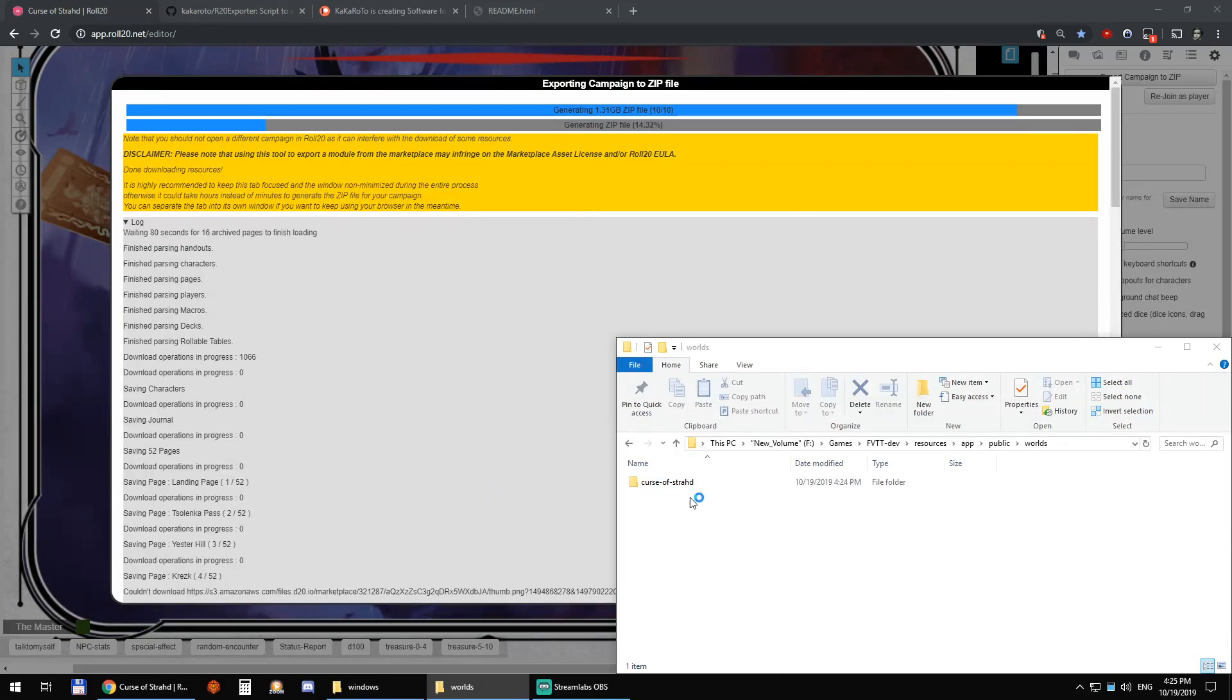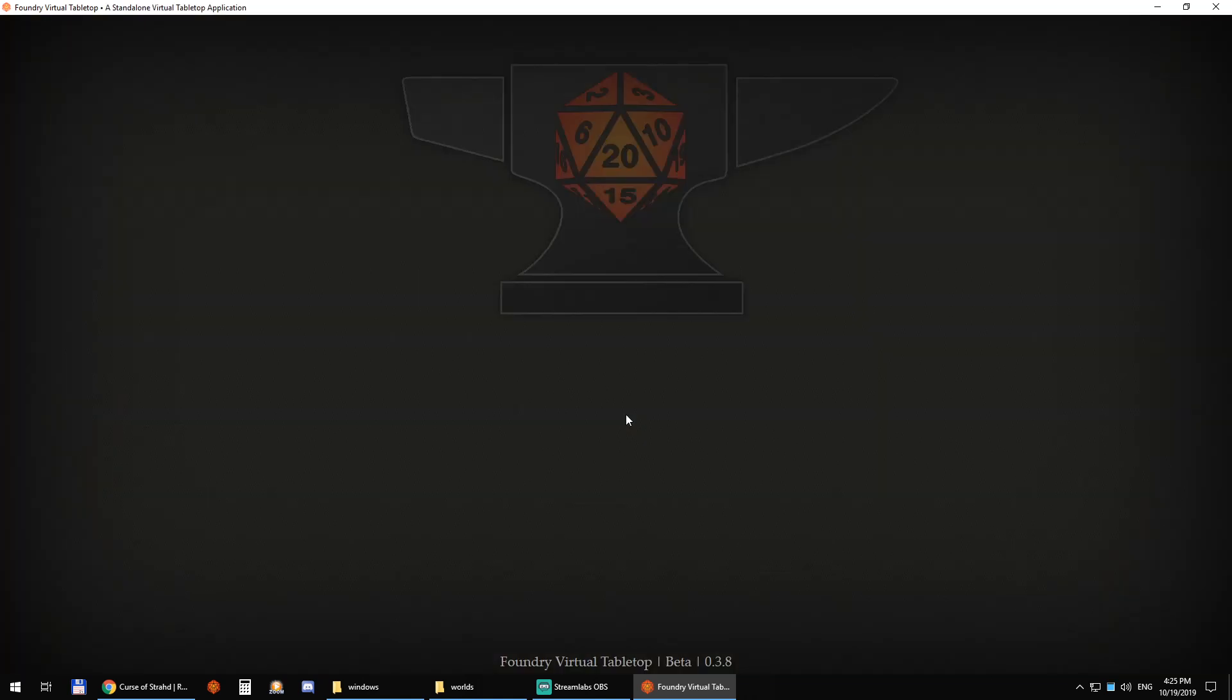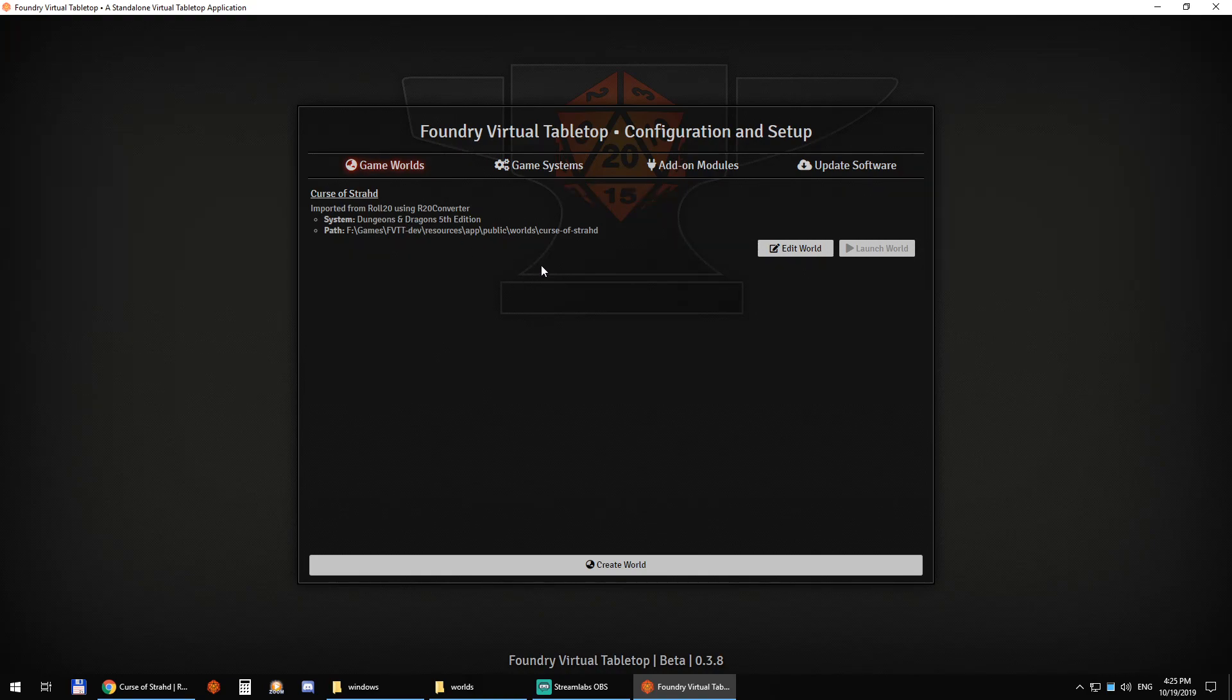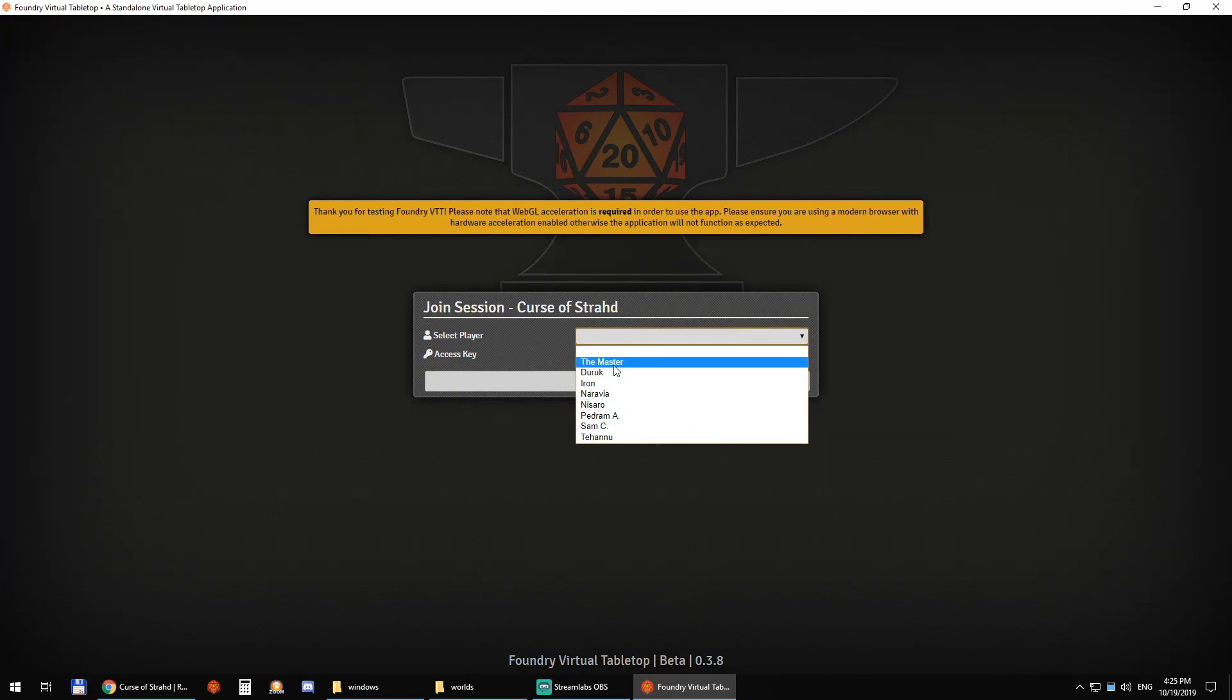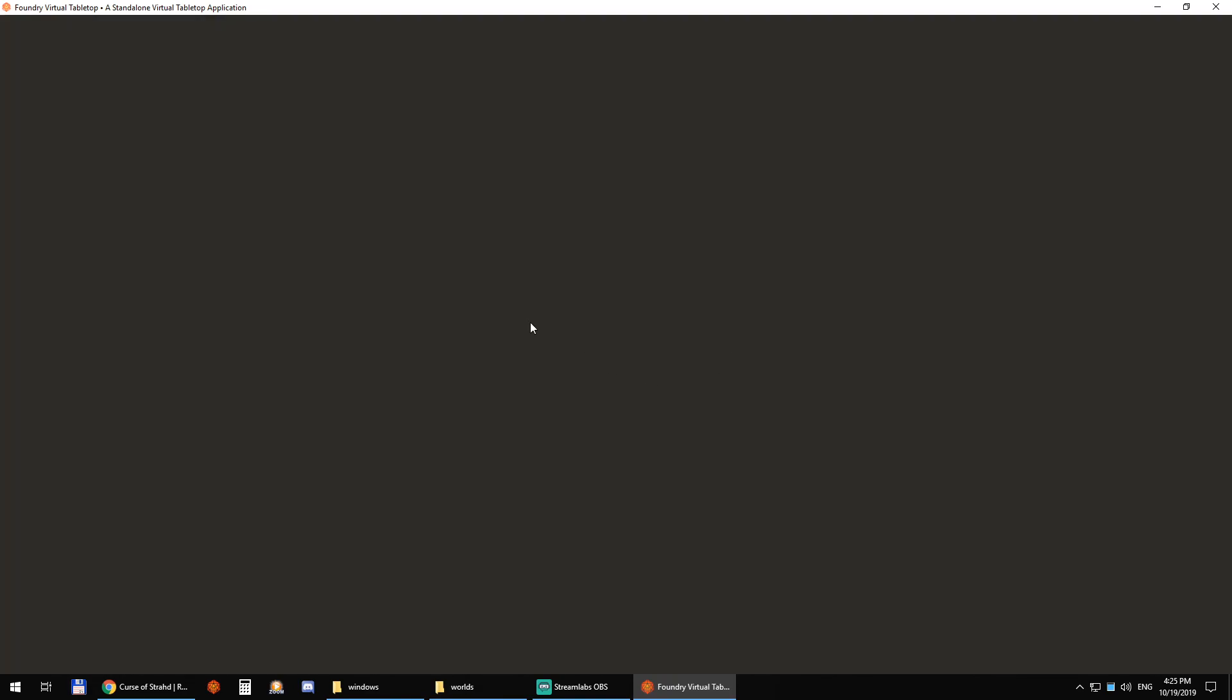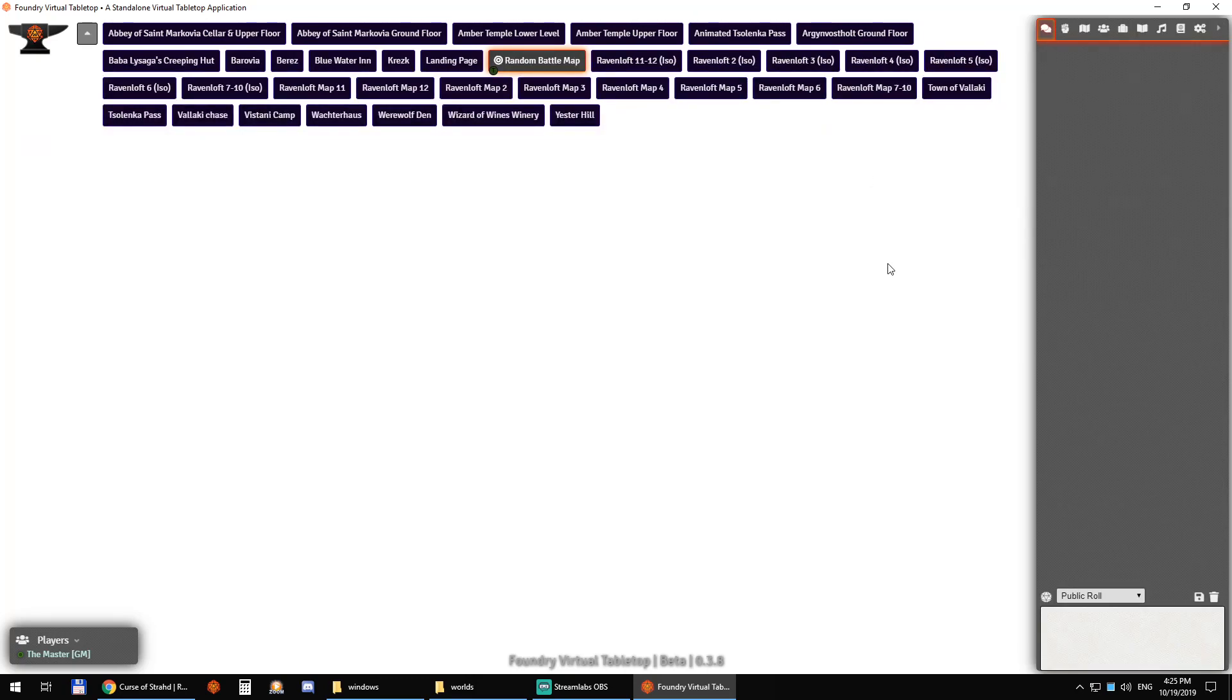So my computer is a little old, so it can be a little bit slow. I apologize for that. All right. We've seen previously there was nothing. Now we have Curse of Strahd and you can launch that world imported from Roll20 using R20 converter. There you go. And there. Now I have all of my players and I have my own user here, which is the first one automatically set as the GM.